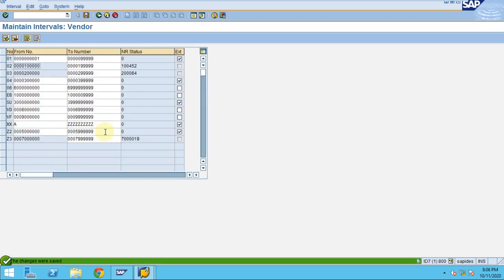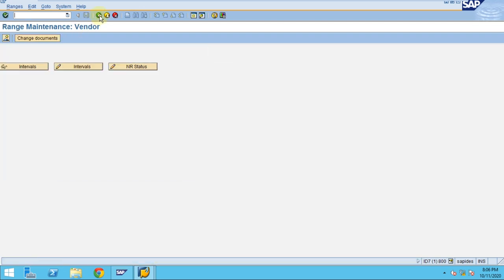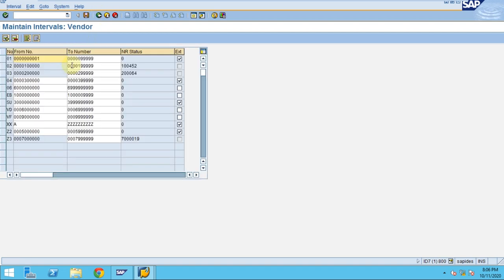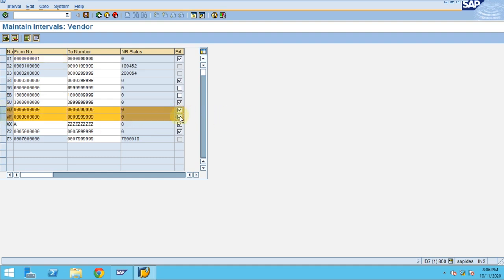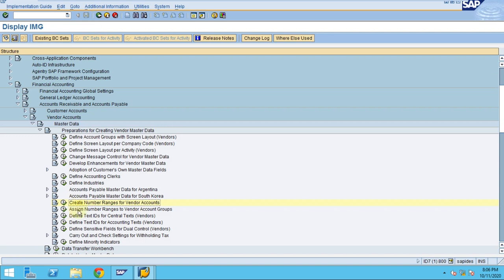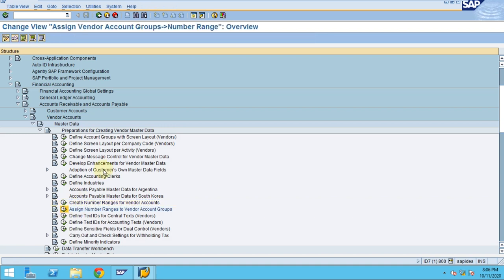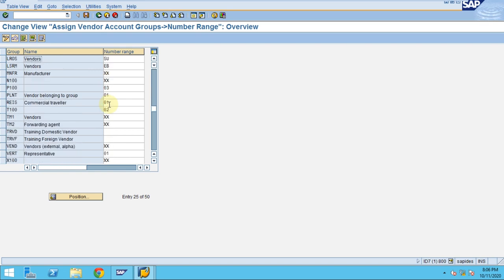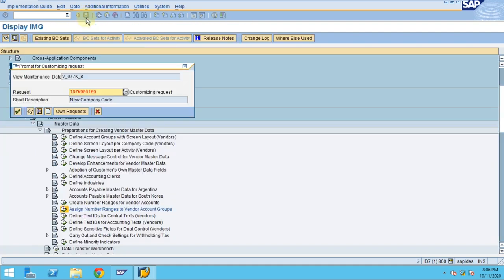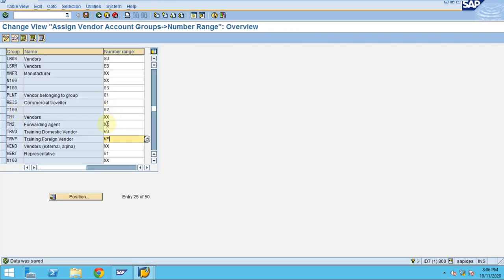Now we've created an account group and number range, so we need to assign the number range to the account group. These are set as internal — external means you need to manually enter the account number when creating a vendor account, which I don't want. The system should automatically generate it for me. Go back, assign number range. We have VD and VF — click save. We've created account groups for vendors.